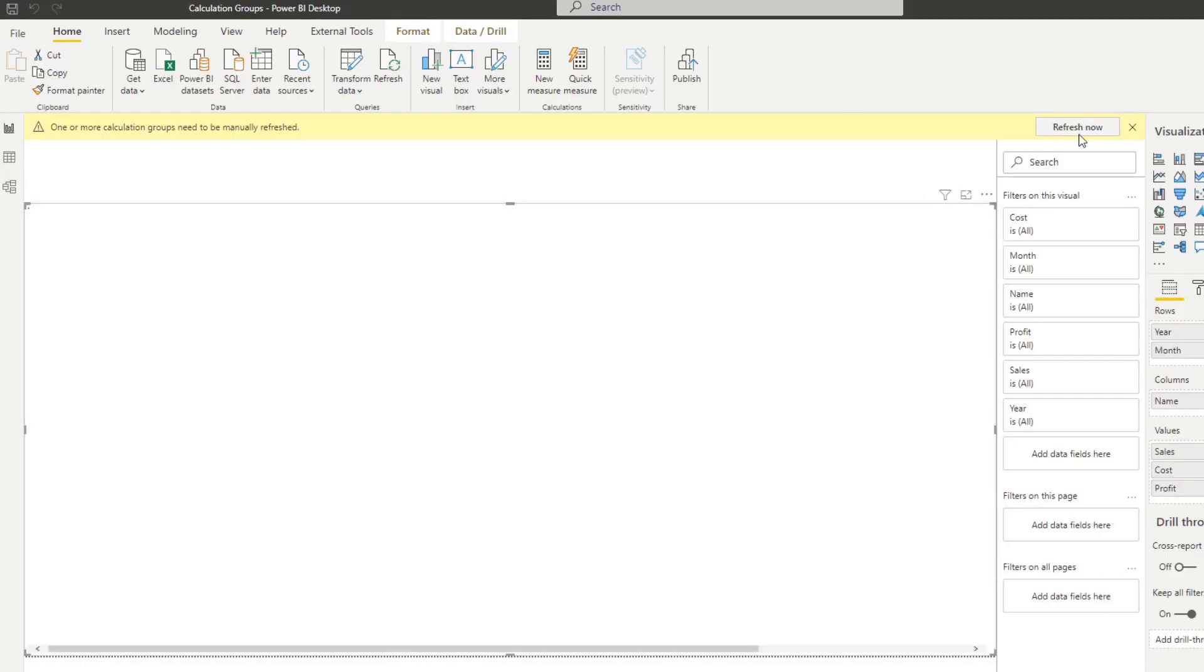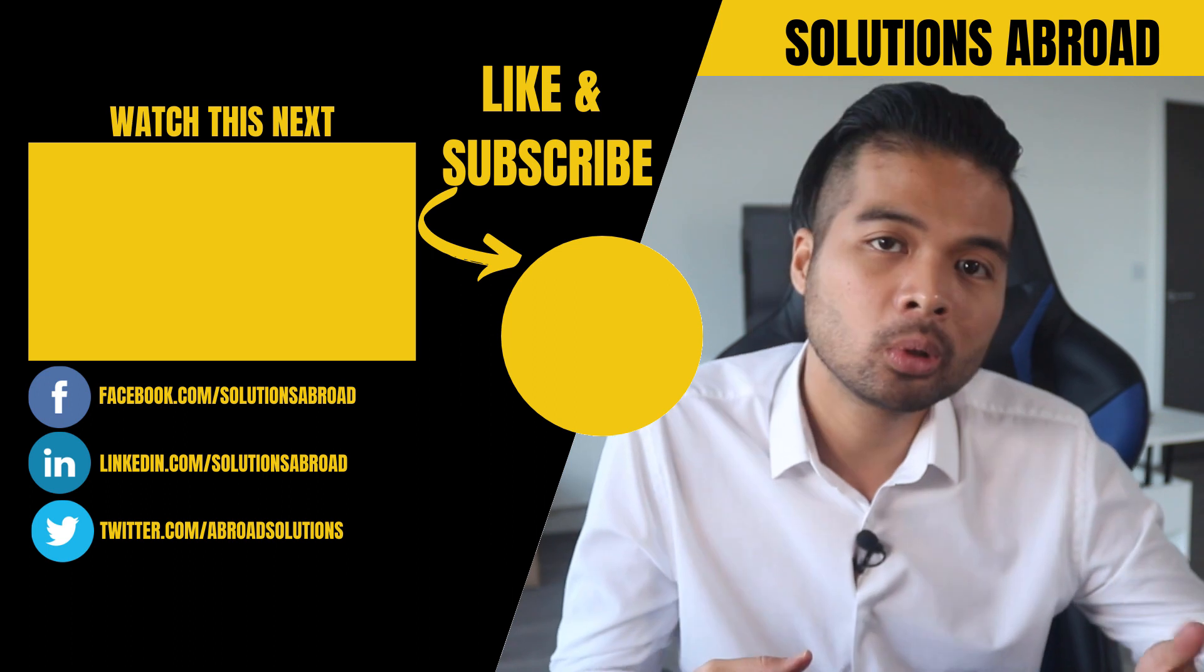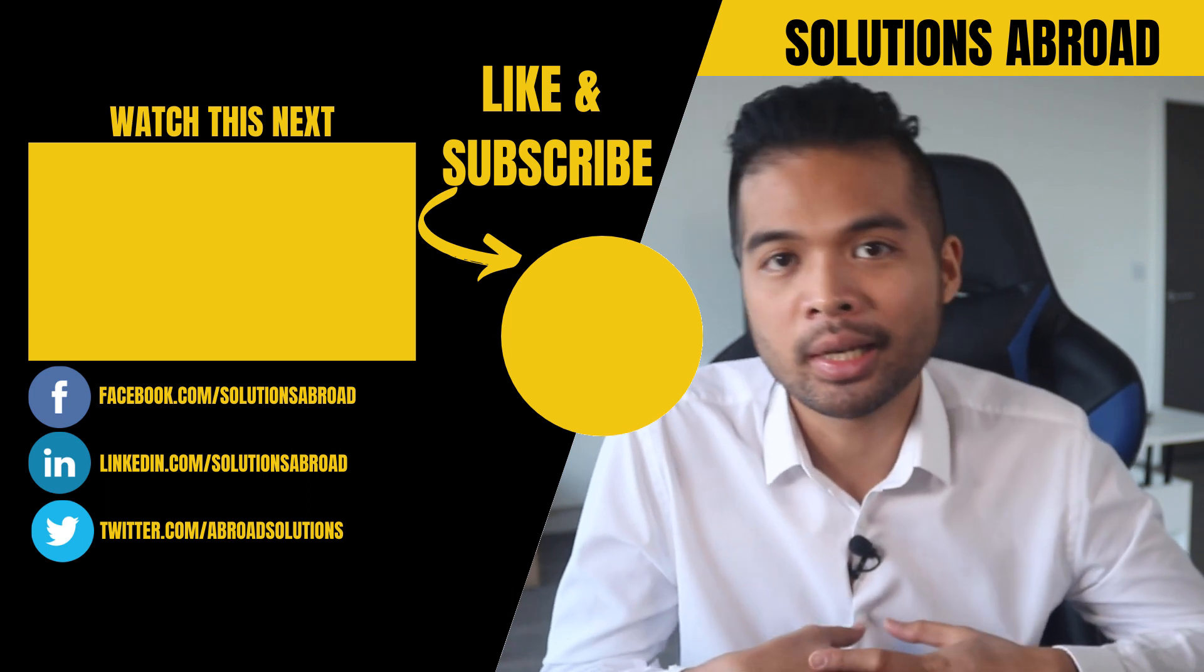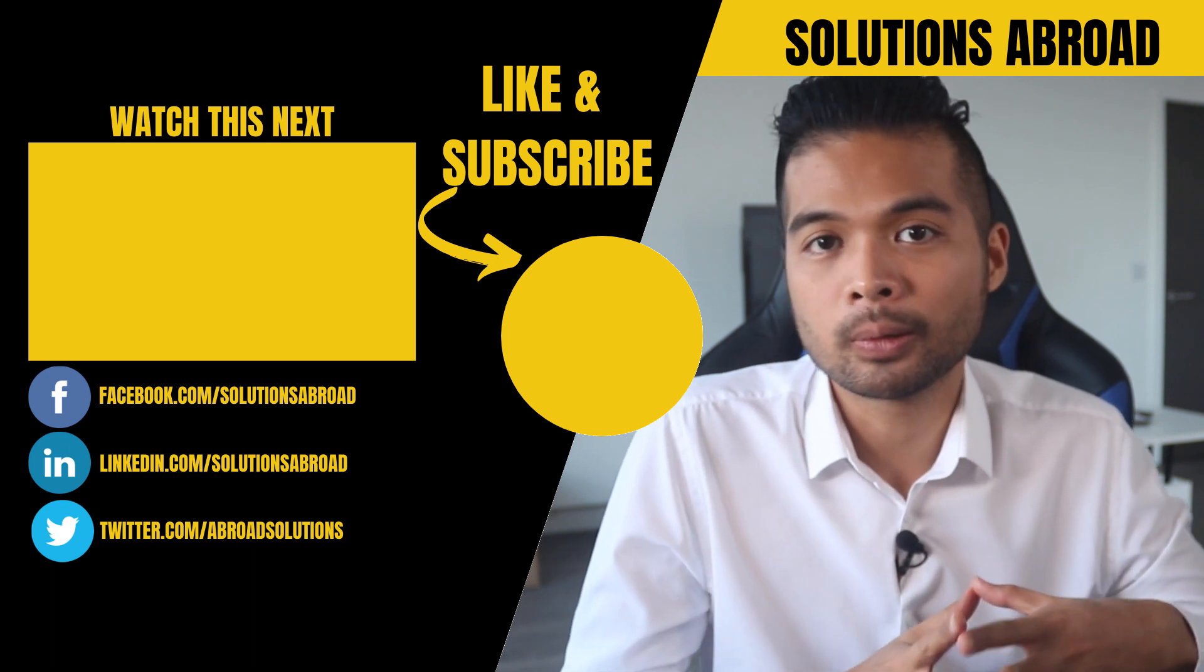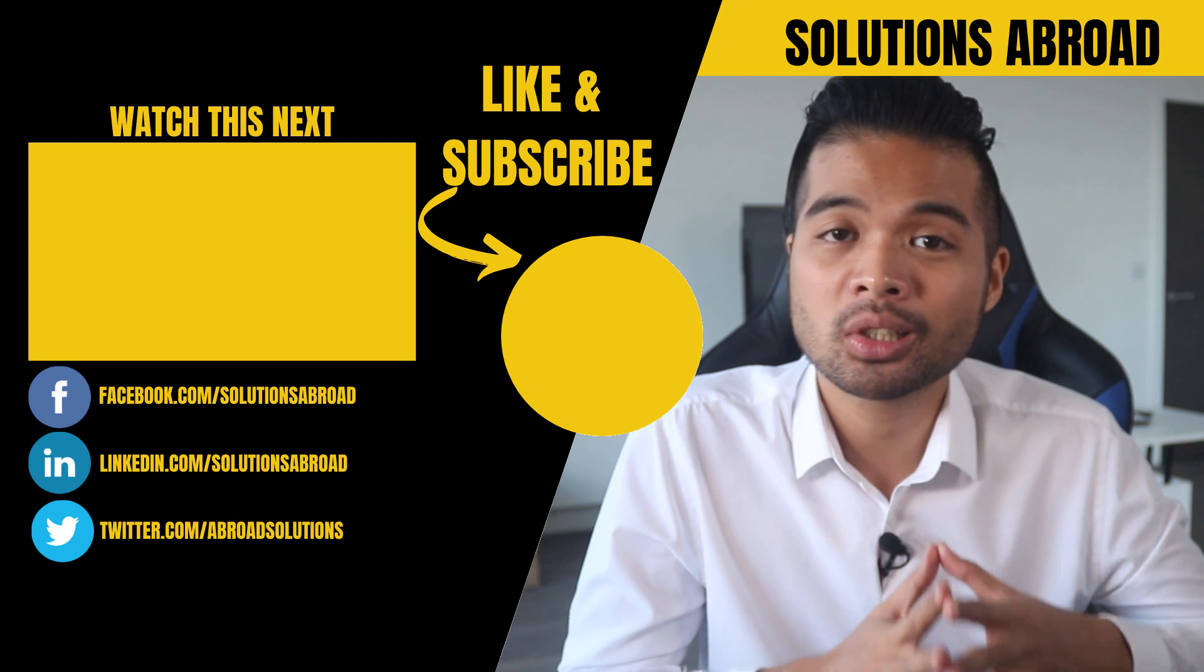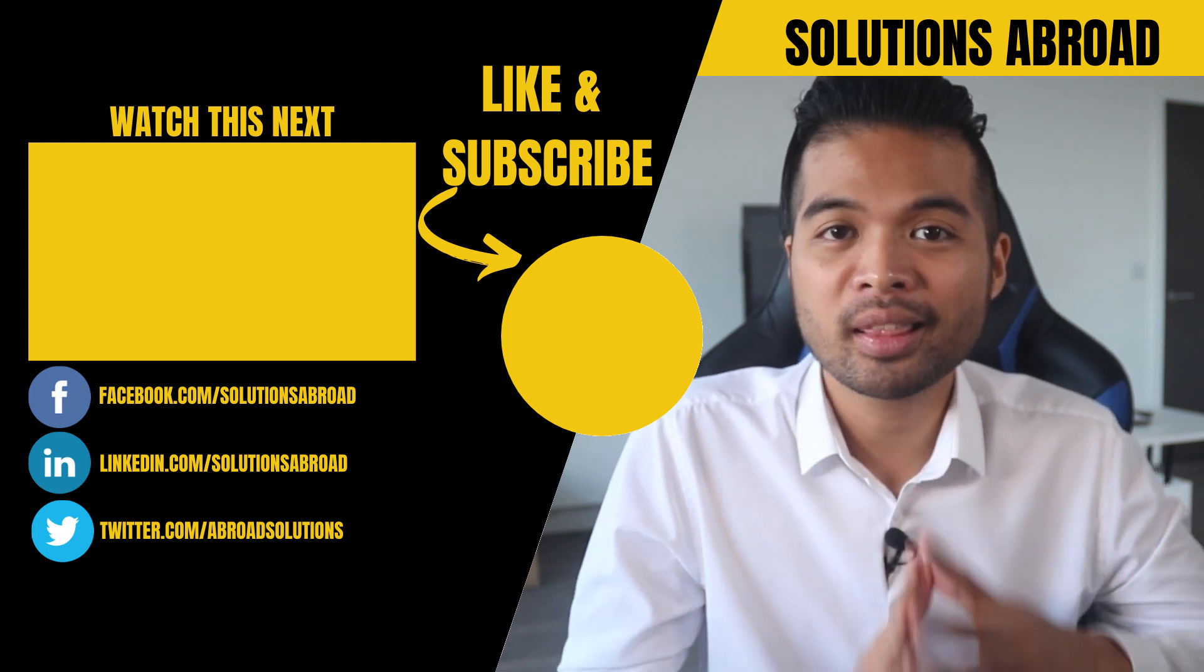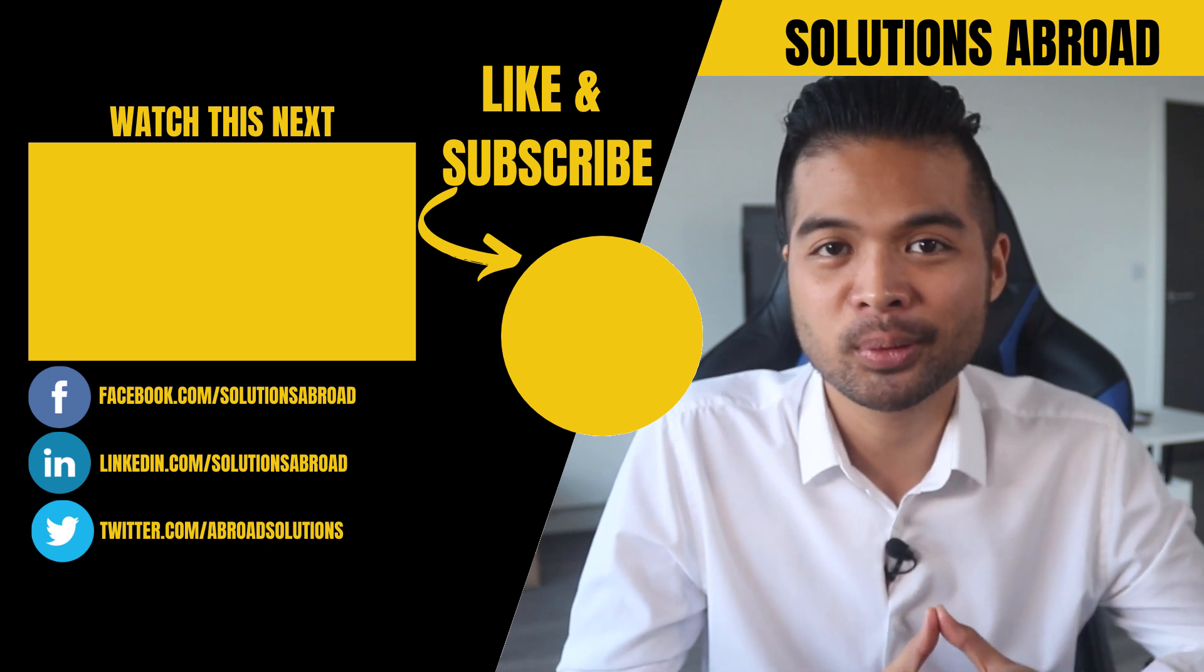And that's it for this video. I hope it helped you understand how you can create reusable measures using calculation groups in Power BI. If you like this video let me know by leaving a like on this video. It's the best way to let me know that you enjoy this type of content. Get in touch using the social media links that I included in the description box below and thank you so much for watching guys. See you again on the next one.